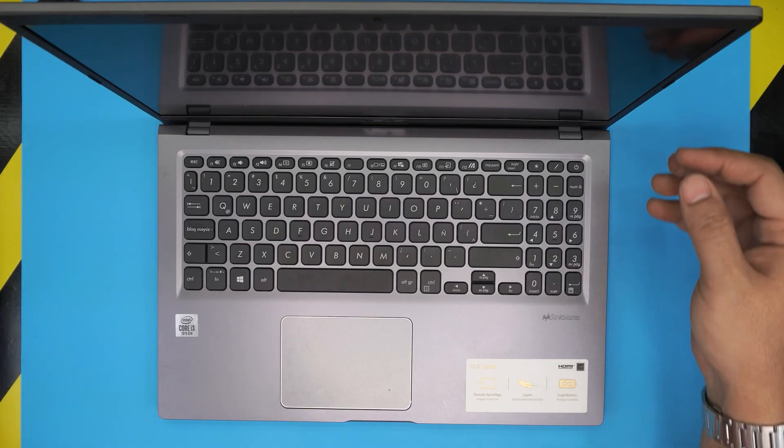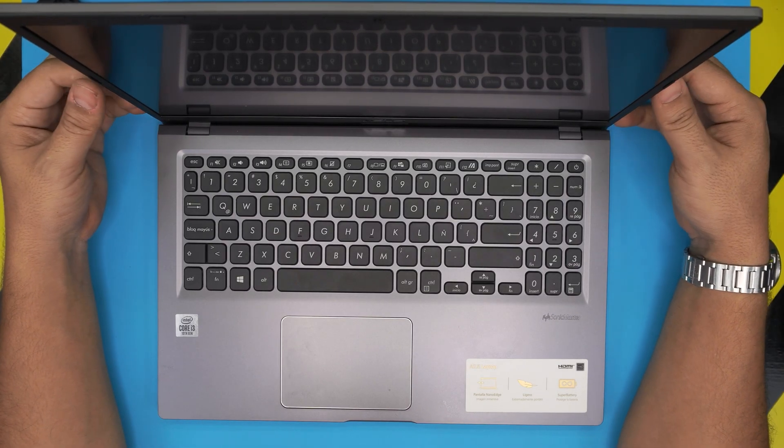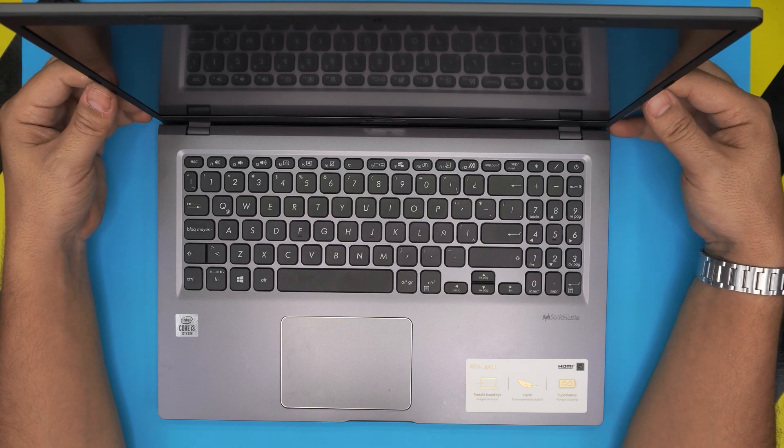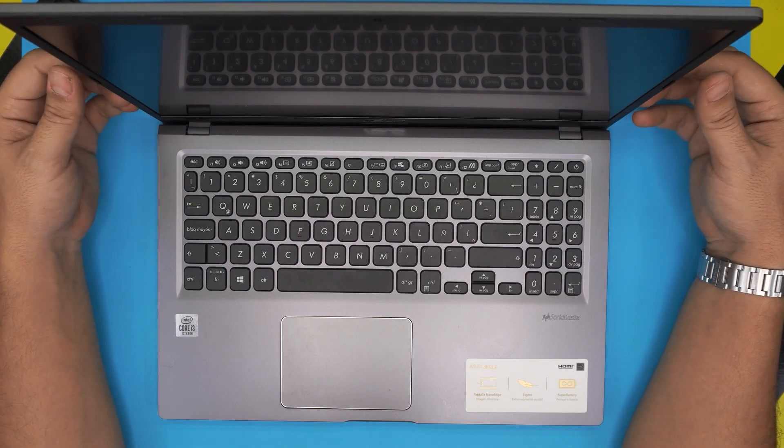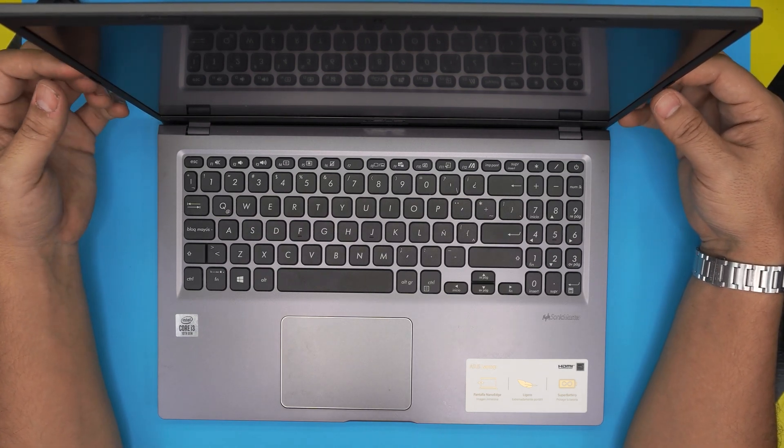Hello everyone, how are you doing today? I'm back with another video and in today's video we have an ASUS laptop, this is a brand new laptop.